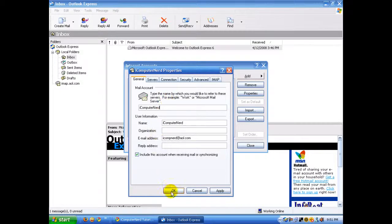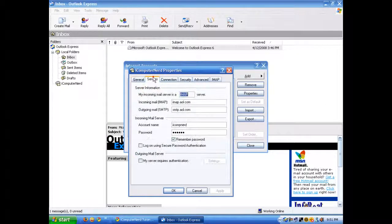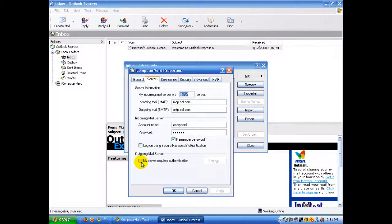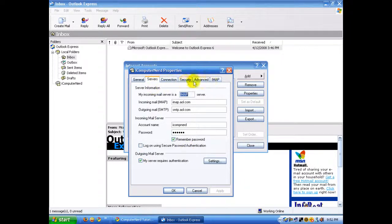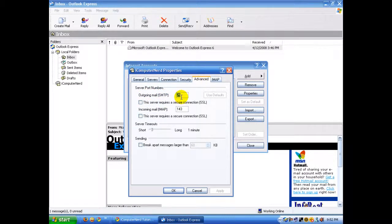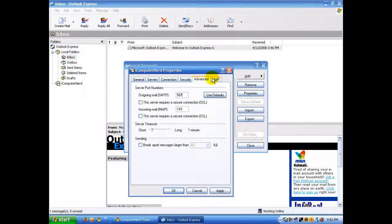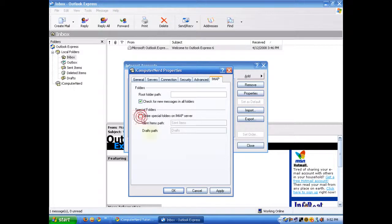Actually, we need to do one more thing. Under Servers, check 'My server requires authentication,' then click Apply. Go to Advanced, and where it says outgoing mail SMTP, change that number to 587. Then go to IMAP and uncheck 'Store special folders on IMAP server.'